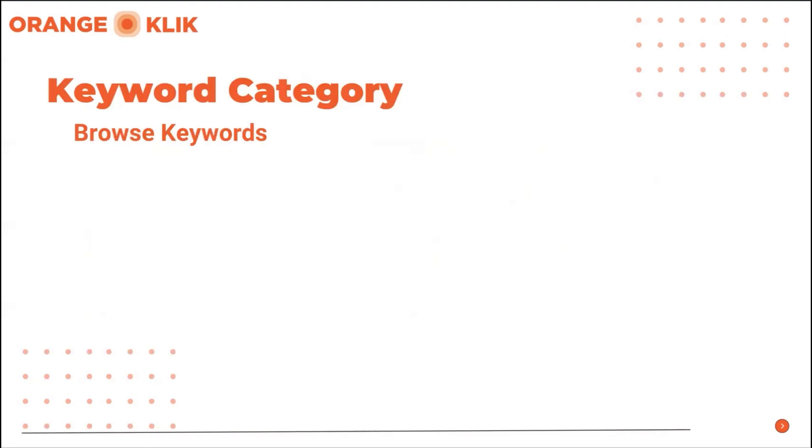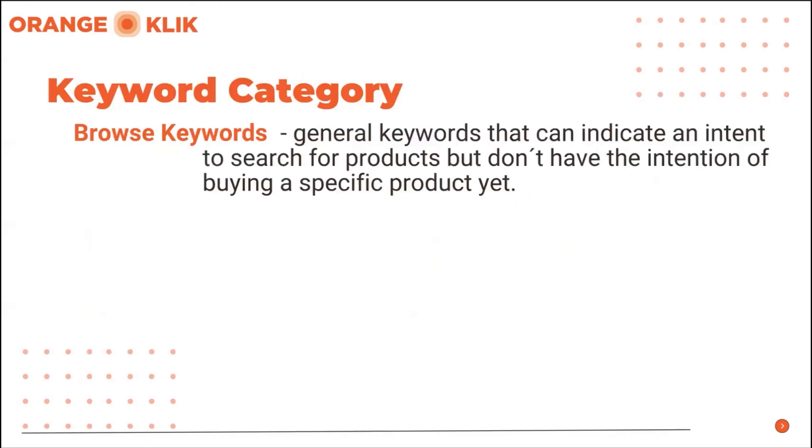Browse keywords mean general keywords that can indicate an intent to search for products from the general term the customers search for. But they don't have the intention of buying a specific product yet.